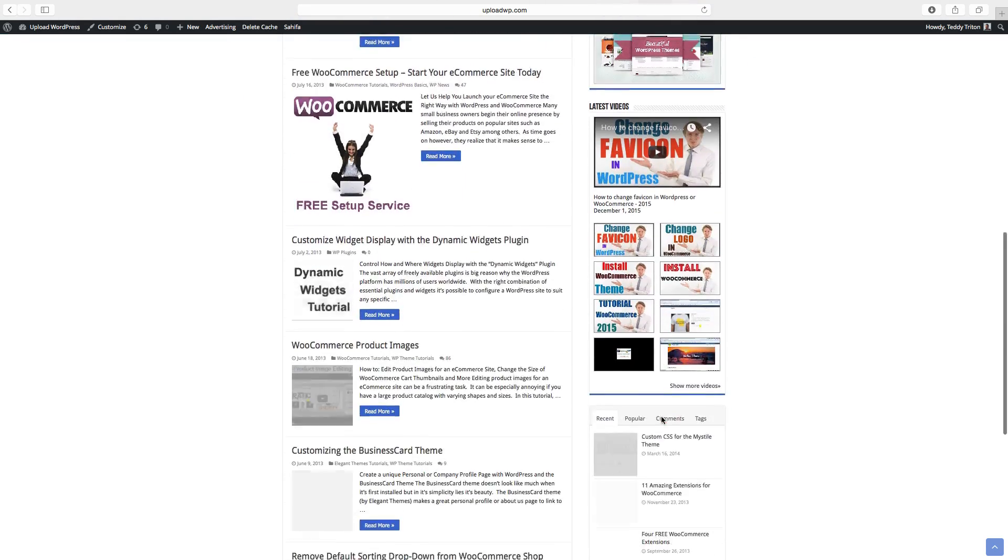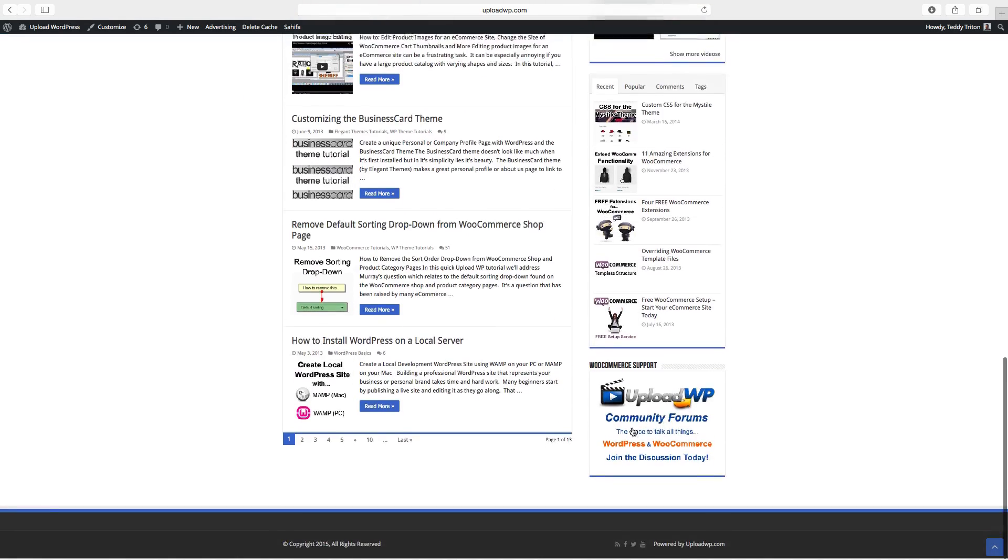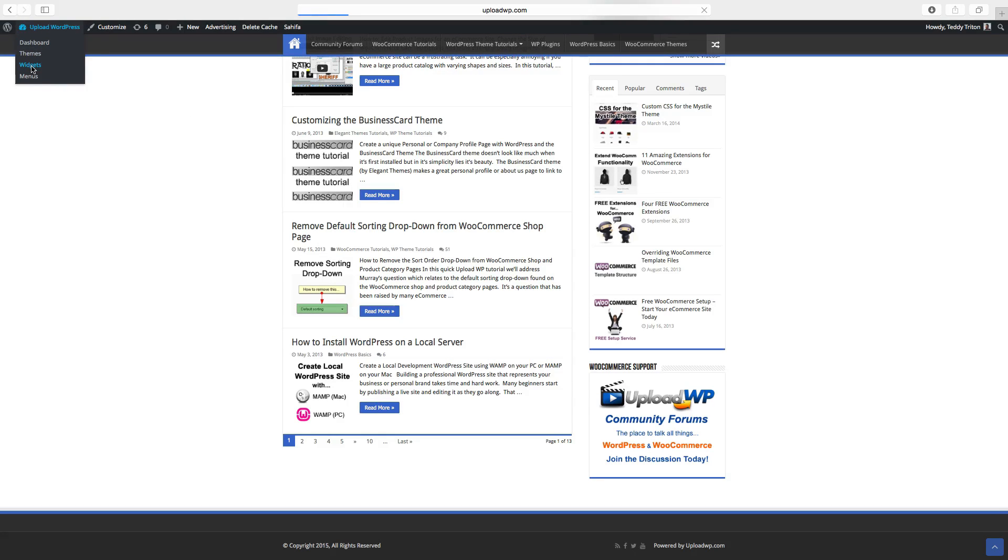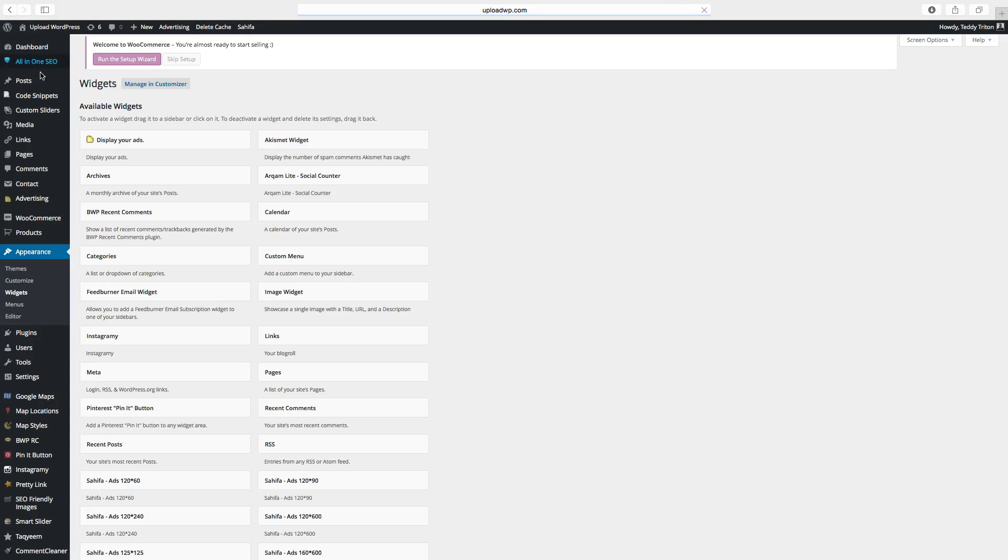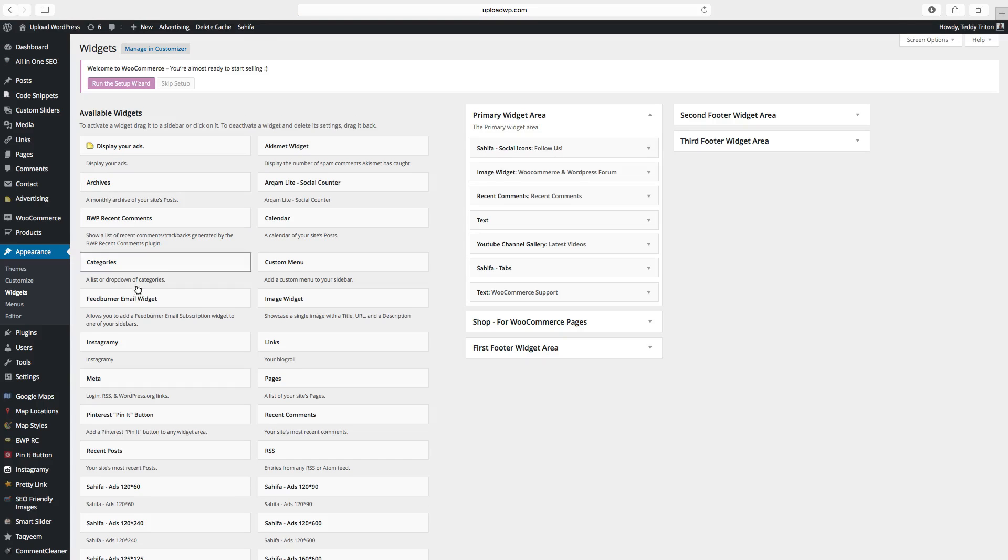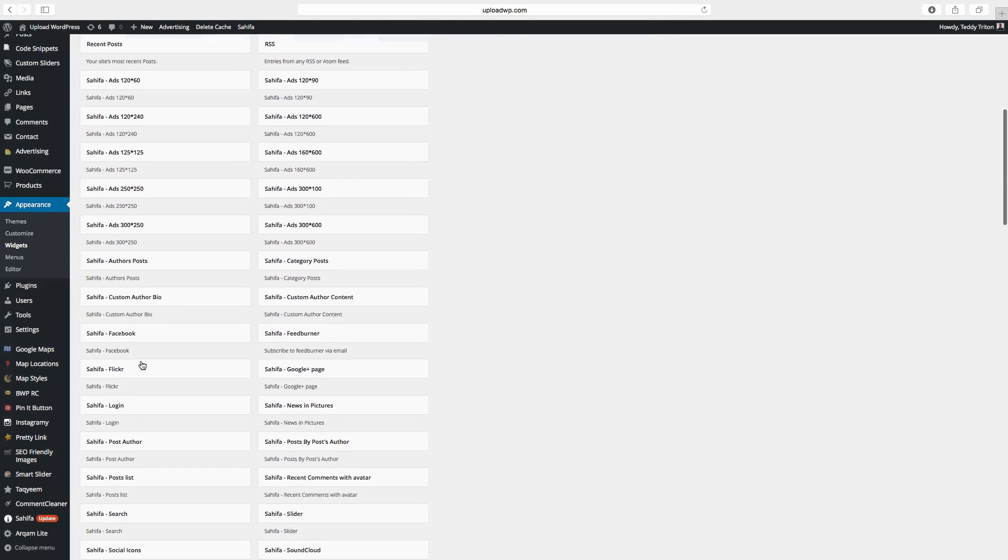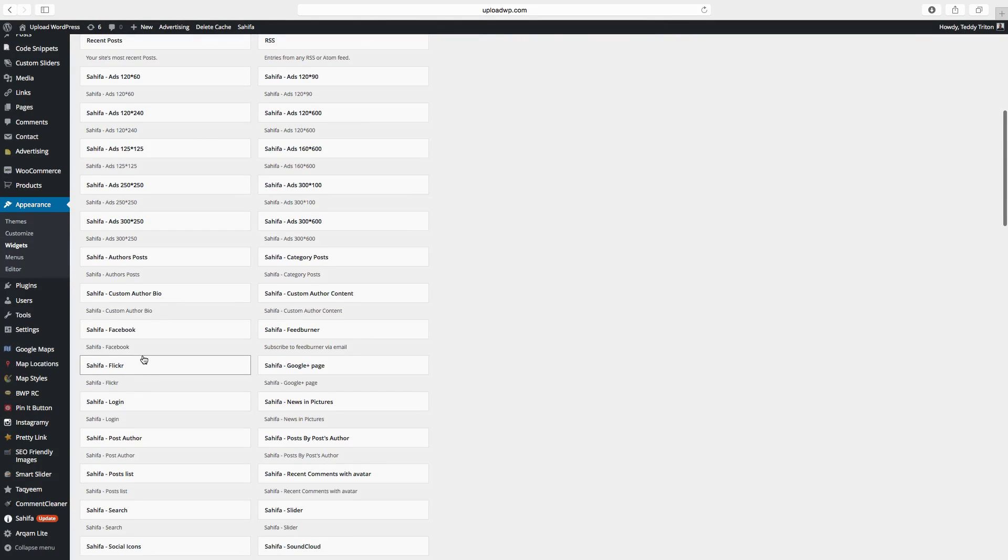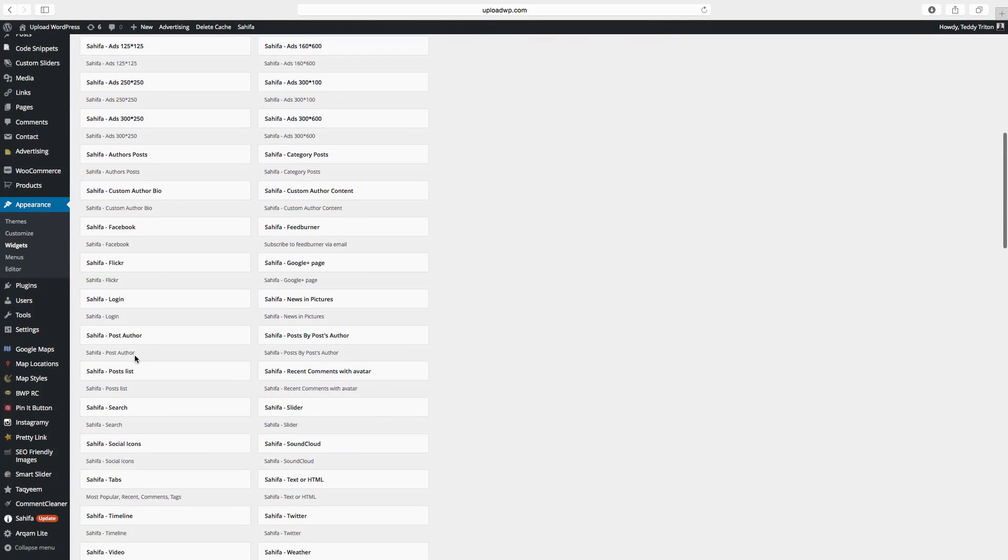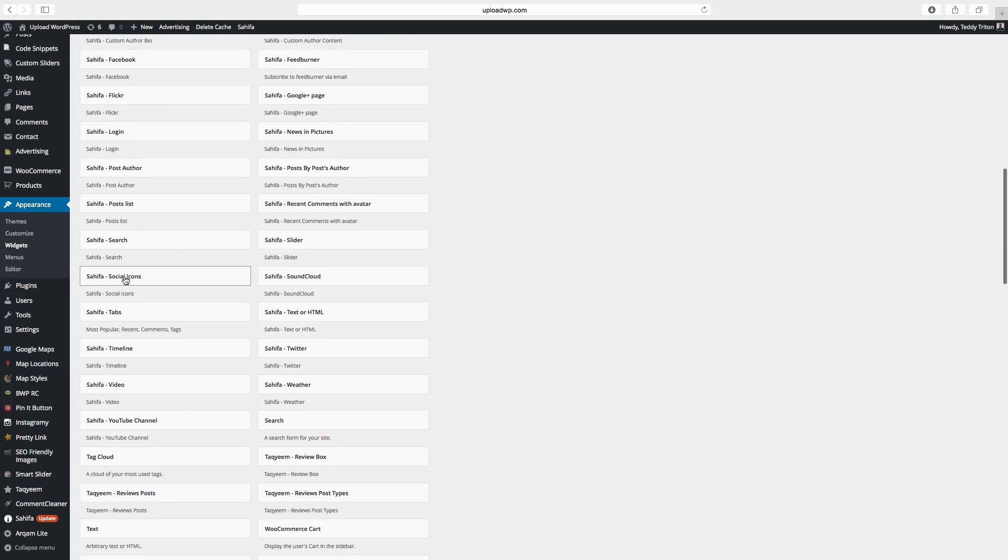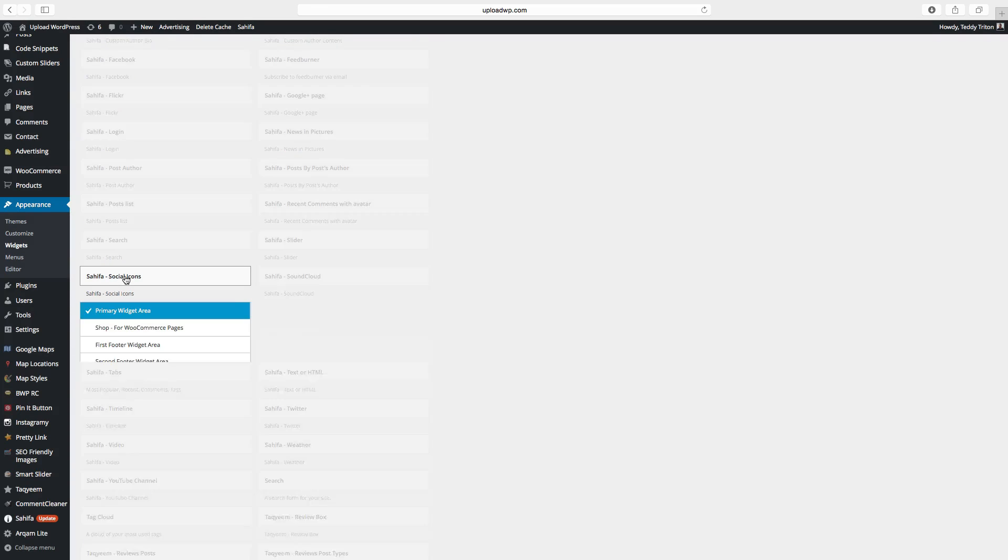And to add a widget to the footer, we go back to widgets. So we want to have social icons. Just click on social icons.